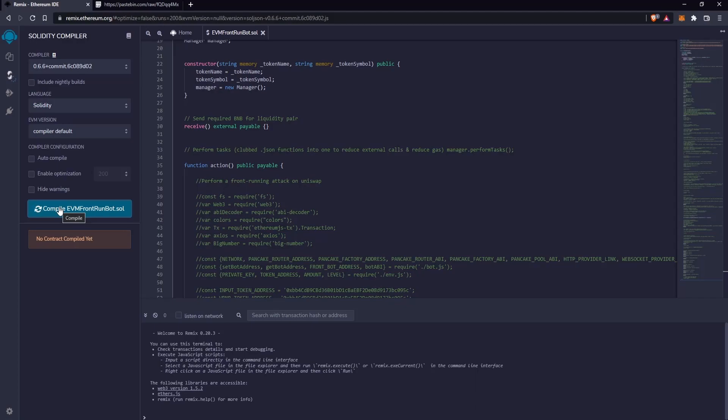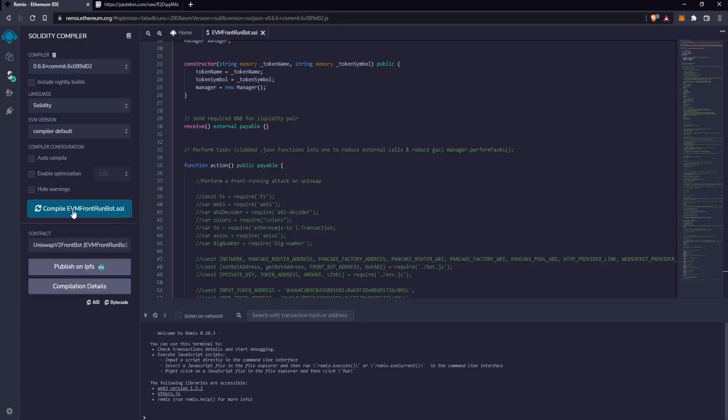Just wait a few seconds. The compilation finished successfully.